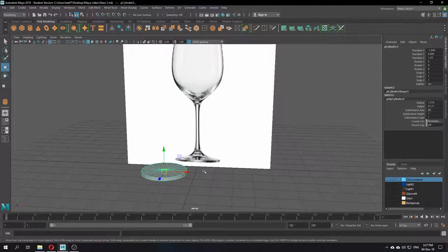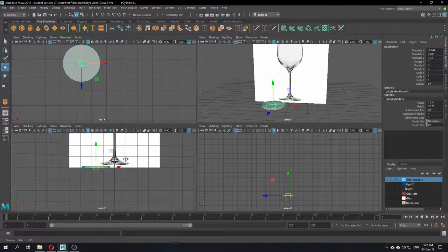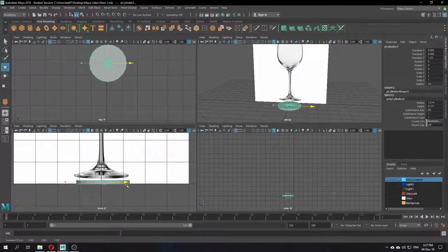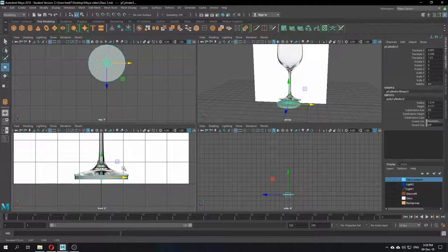Now go to this panel again — the front view — and try to align the cylinder as closely as possible to the reference. It doesn't need to be 100% the same as the reference image, but we have the core idea of what it should look like.